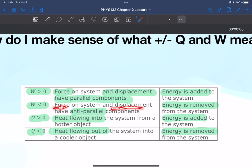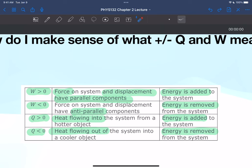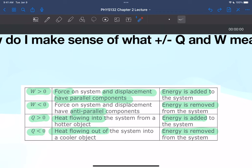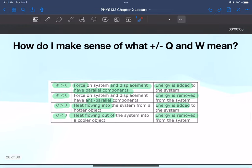Negative work means the force and displacement have a 180-degree angle — energy is removed from the system. For heat: positive heat means energy is added to the system — heat flows into the system from a hotter object. Negative heat means energy is removed — heat flows out into a cooler object. Heat signs are usually not a big problem; the tricky part is getting the work signs right.